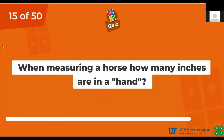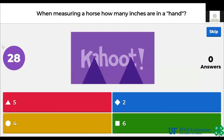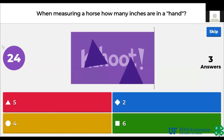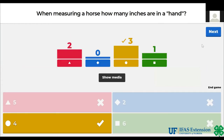When measuring a horse, how many inches are in a hand? 5, 2, 4, 6. The answer is 4.